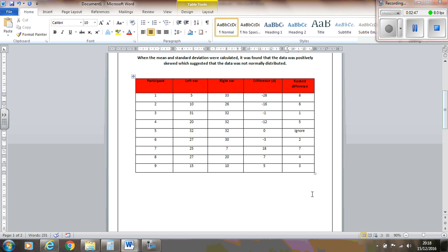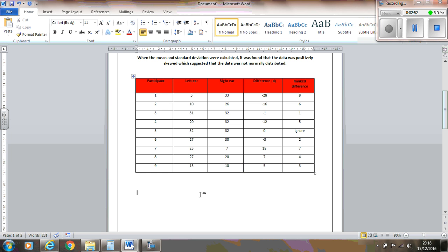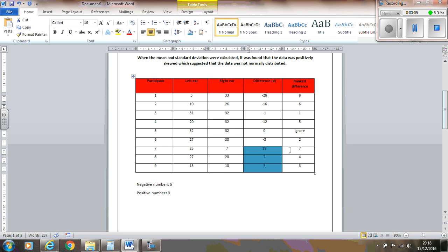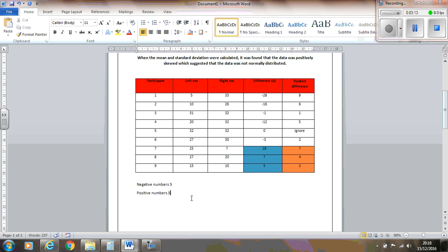Now, what you do is you have a look at this column here. And you count up how many negatives there are and how many positives there are. Now, negative numbers, there are 1, 2, 3, 4, 5. And positive numbers, there are 1, 2, 3. So, these 3 here are positive numbers. Now, what you do is you use these ranks here and you add them together. So we do 7 plus 4 plus 3 equals 14. Yeah, that's right. So, 14.